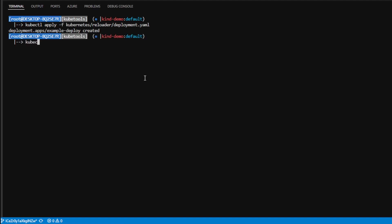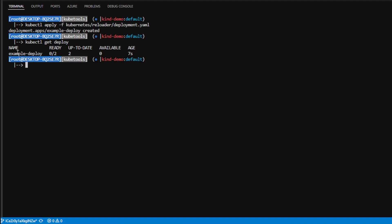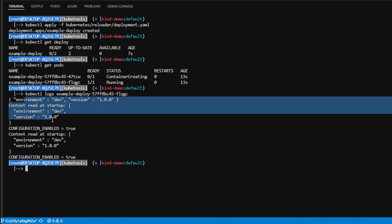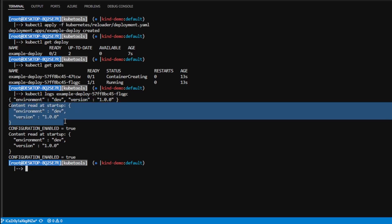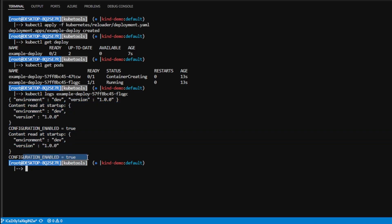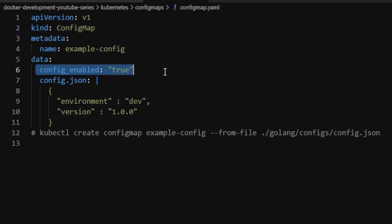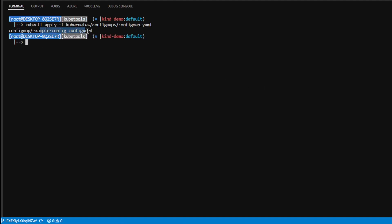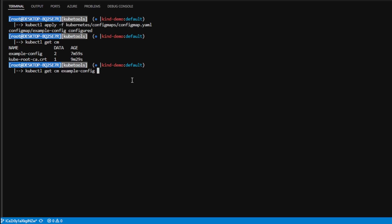I apply the deployment yaml and run kubectl get deploy to see the deployment. Doing kubectl get pods, we see the pods starting up. Using kubectl logs on one pod, we see it has the current value of 1.0.0.0 as the version — the value it read at startup. The environment variable also shows version is 1 and configuration-enabled is true, matching exactly what's in the config map.